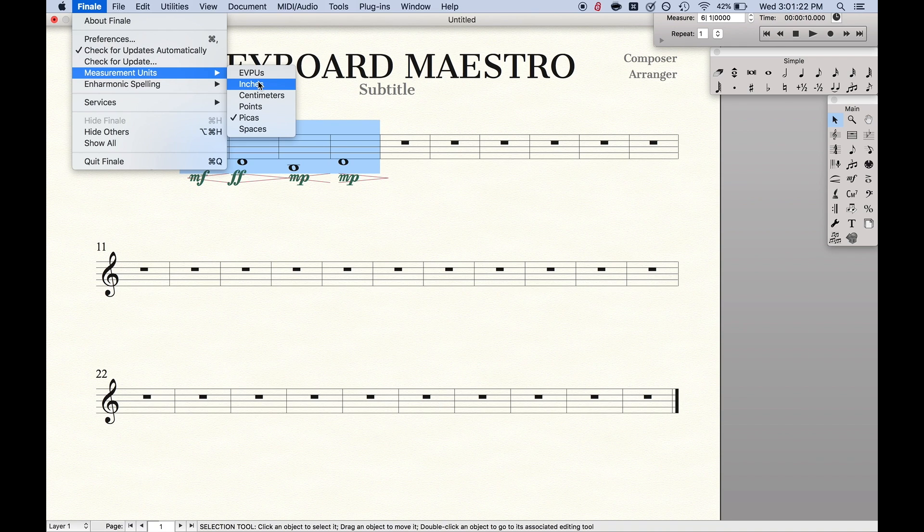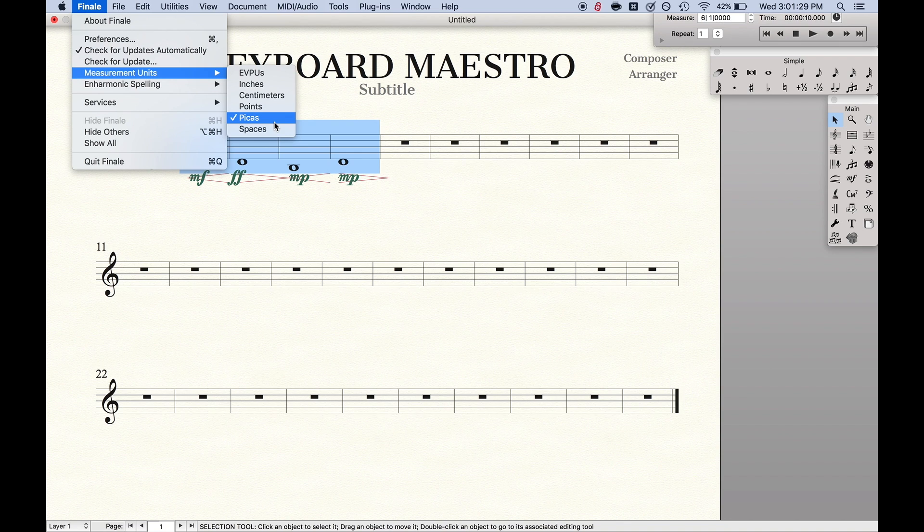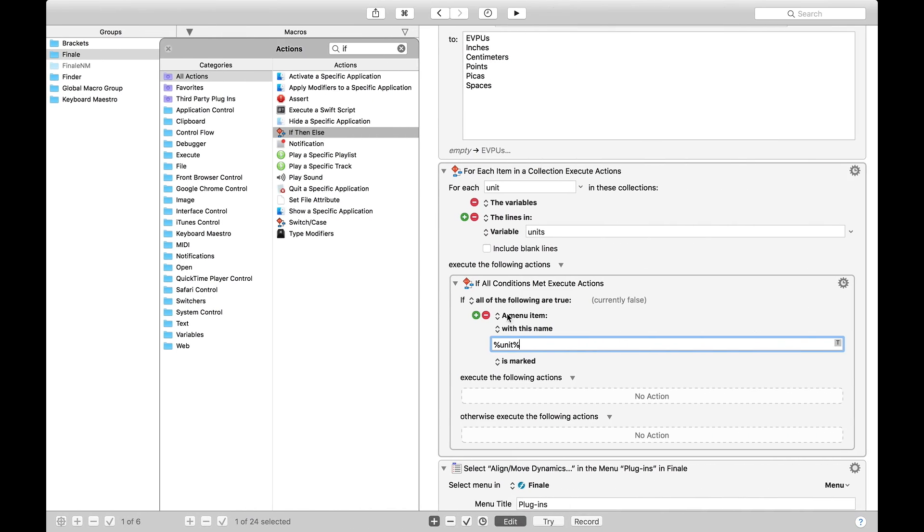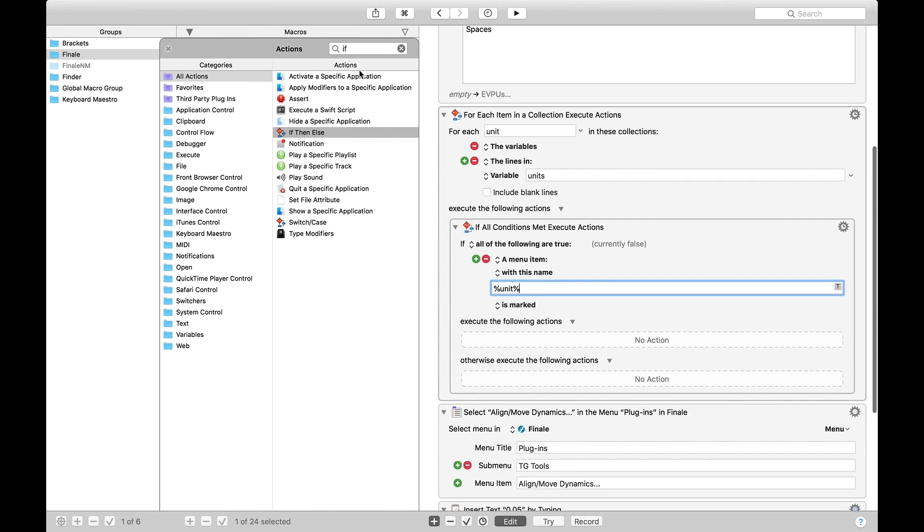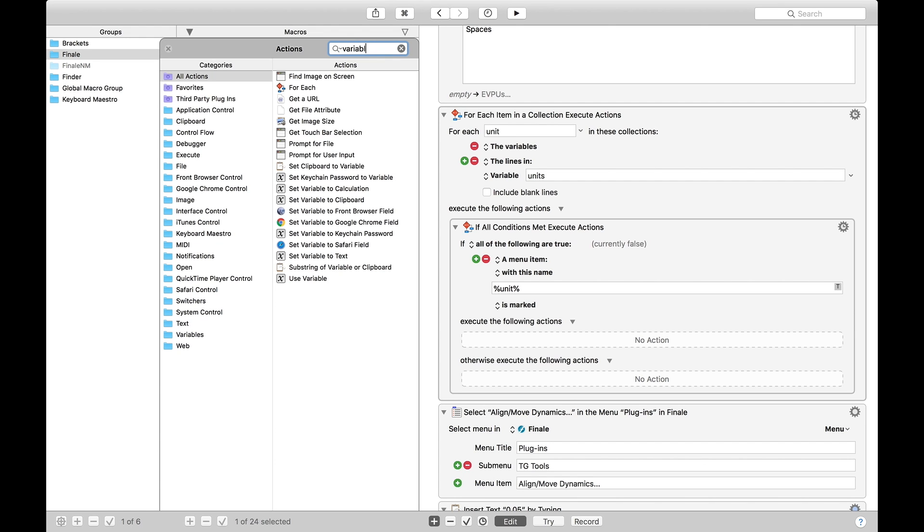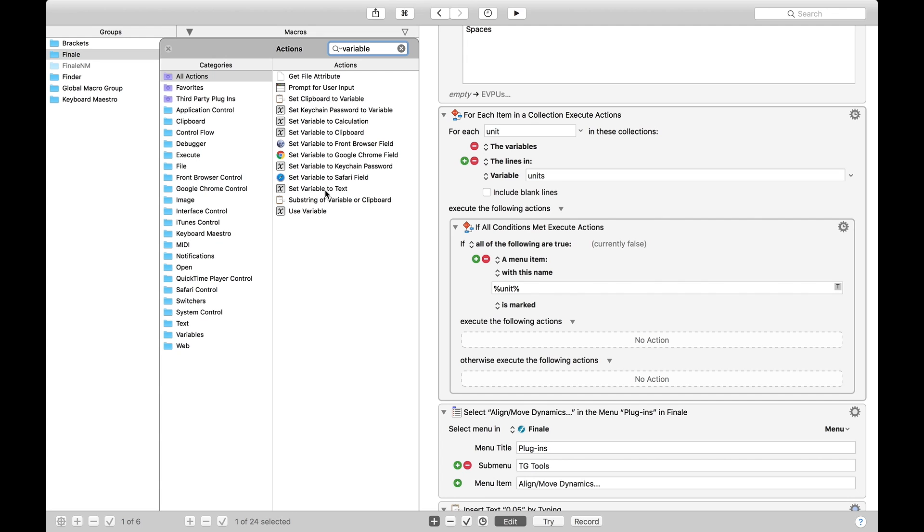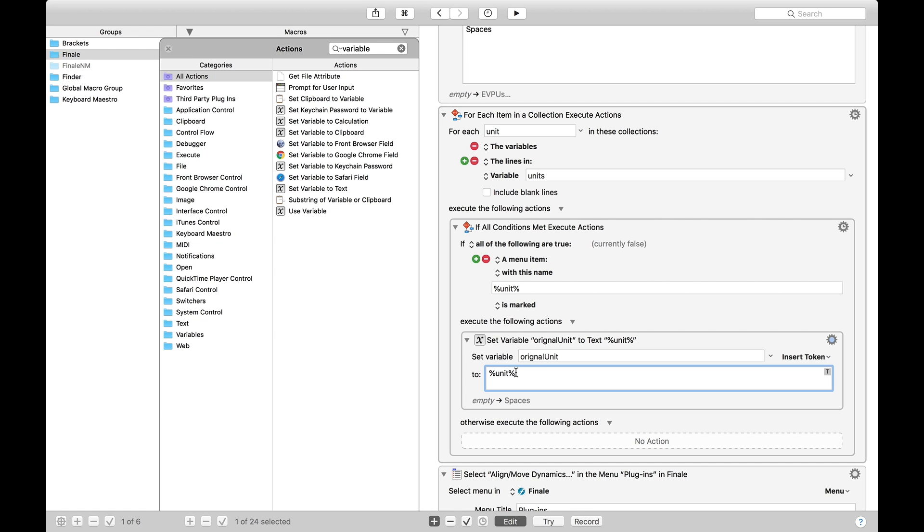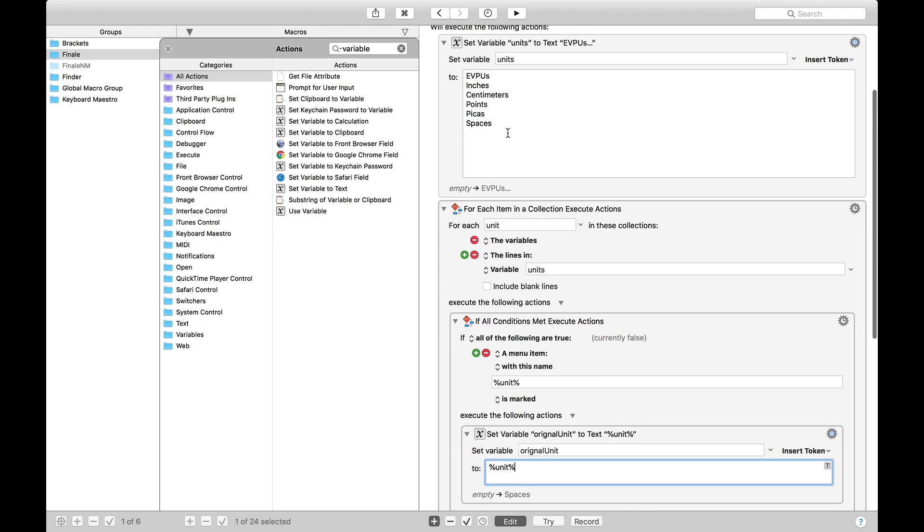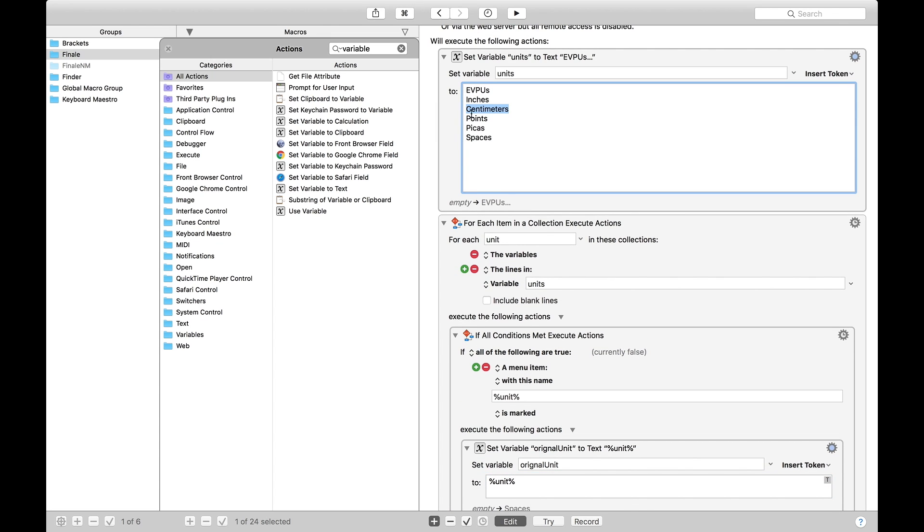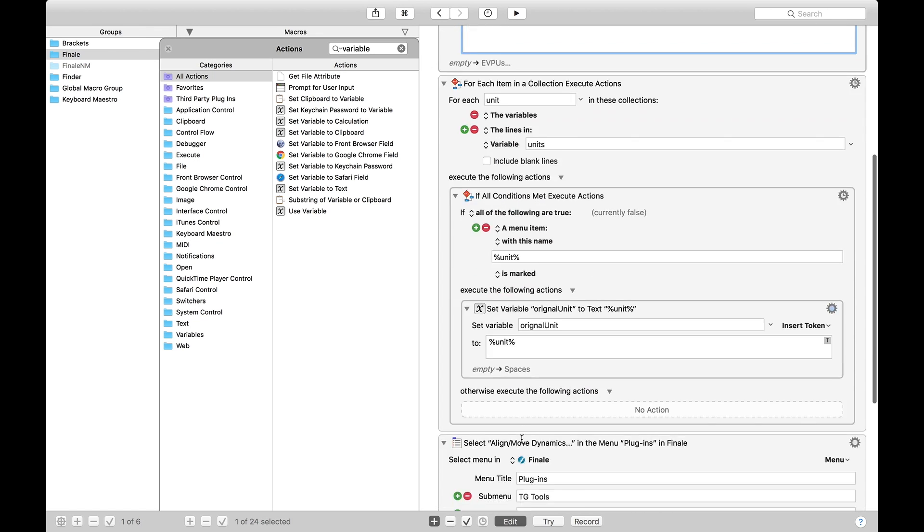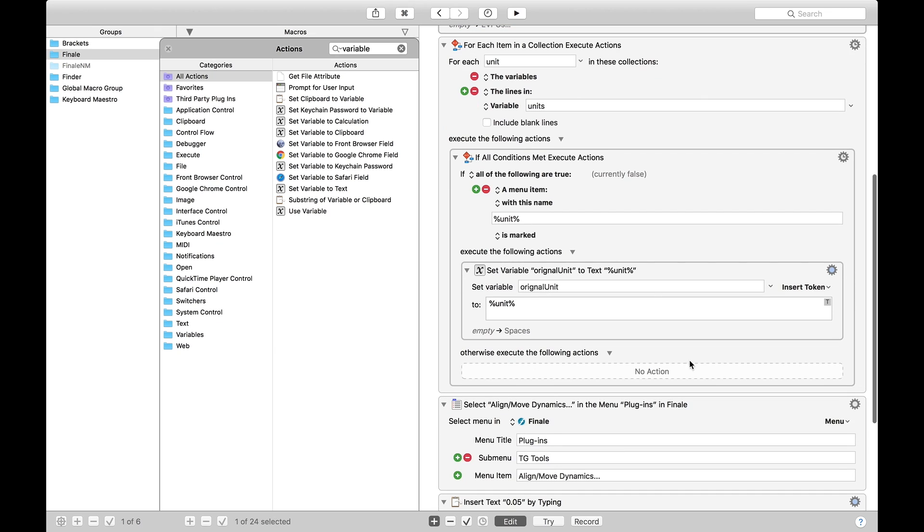And so what this is doing, if we go back to finale, is it's basically going to loop through these measurement unit things and see which one of them has that check mark. Because the process is, we're going to say whichever one has the check mark, we're going to change the units to inches, and then afterwards, recheck the original one. That way, as a user, you don't have to worry about the units are suddenly changing on me. So we're going to do that. And then we're going to define another variable. Variable to text. And then we're going to call this original unit. The text, we're going to say it's unit. Again, using the percent signs, that way it actually takes the value of unit in here. So, for instance, if it's already on centimeters, the unit will be centimeters, is what we're going to assign the text to be.